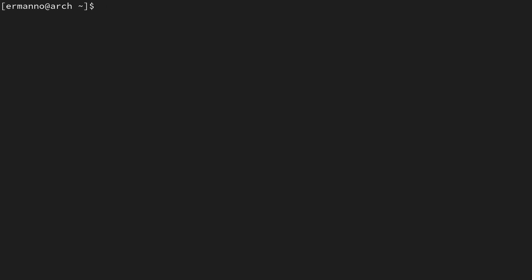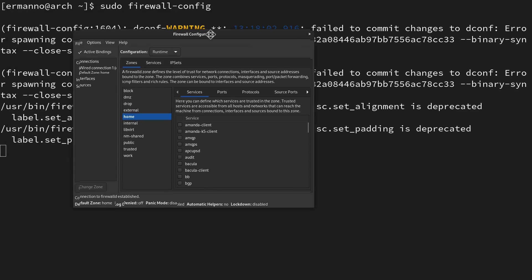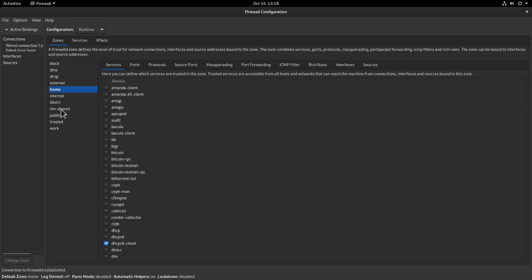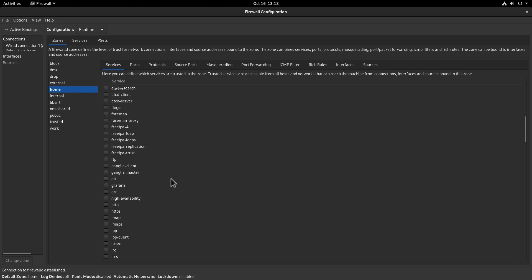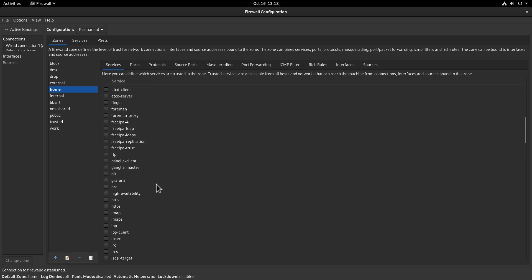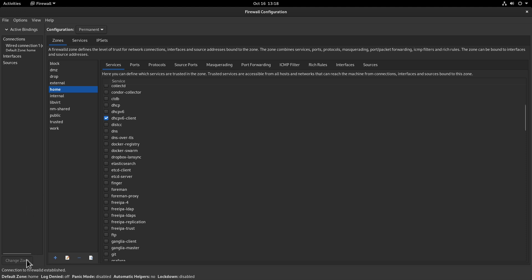There is also a GUI that came pre-installed with the packages, called firewall-config. Open it with: sudo firewall-config. This provides the same options in a graphical environment. You can see your connections and zones — the home zone is in bold as the default. Switch between runtime and permanent configuration, and click services to apply them. Remember to apply changes to both runtime and permanent to avoid losing them on reboot.